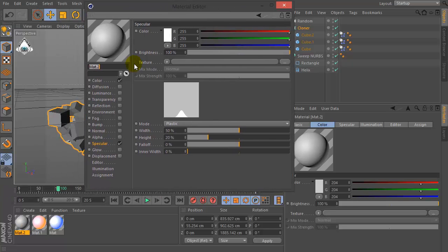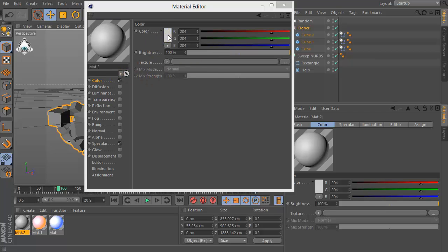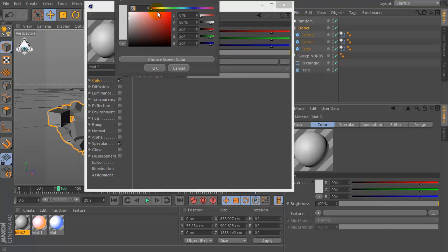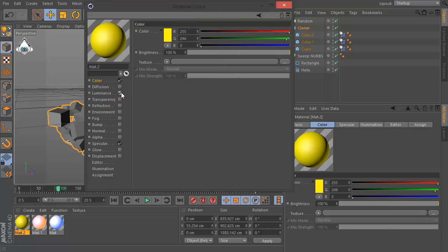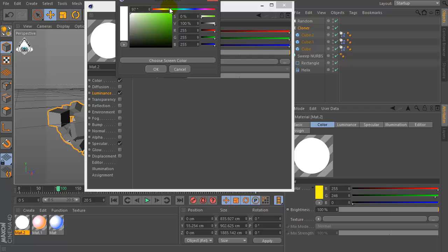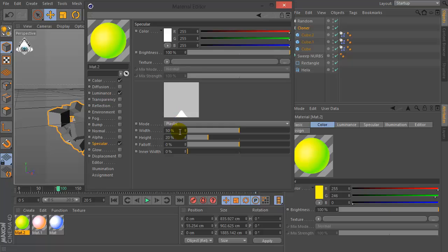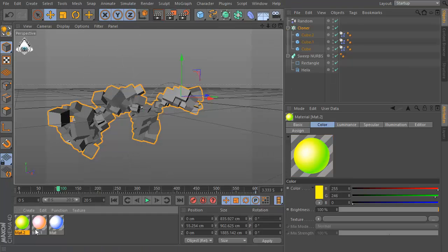Then let's create a new material. Set color and luminance, check luminance, and check specular.